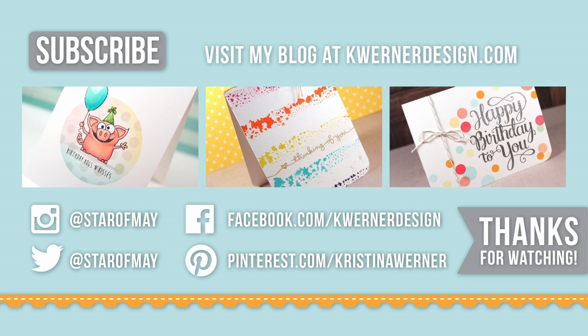You can visit my blog at kwernerdesign.com and join me on Instagram, Pinterest, Facebook, and Twitter. Thanks again for watching and I will catch you guys next time.